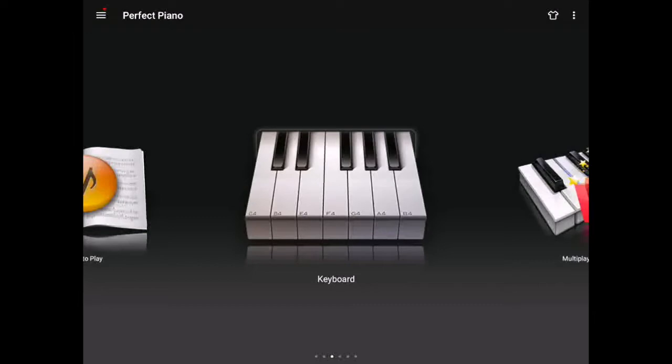You can download many types of free piano apps for your phone or your iPad or your tablet or whatever you're using from both kinds of app stores and you should be able to achieve the same result that I am today.